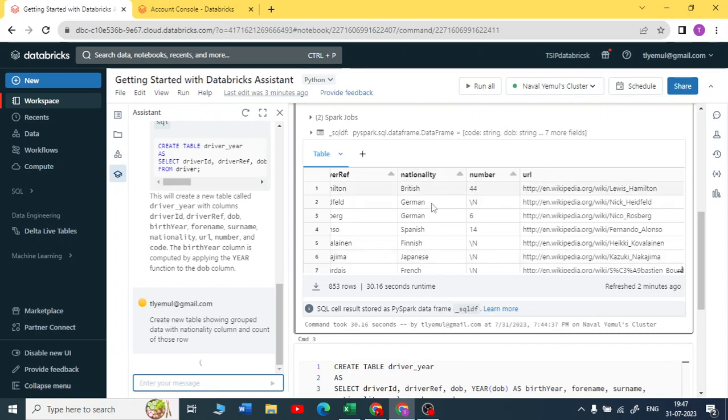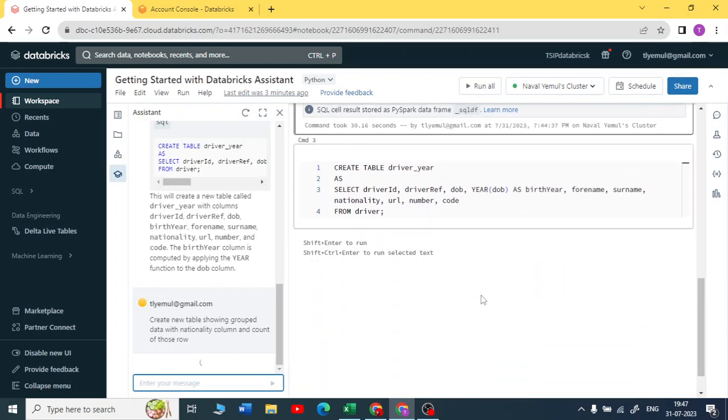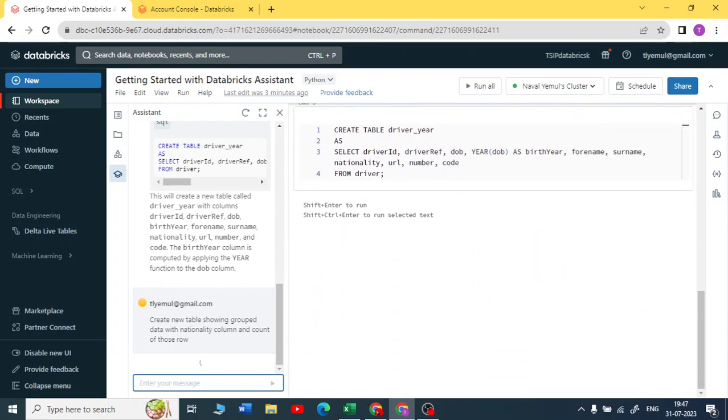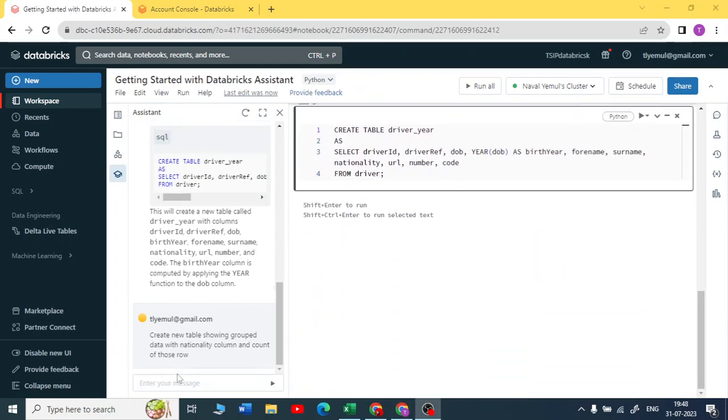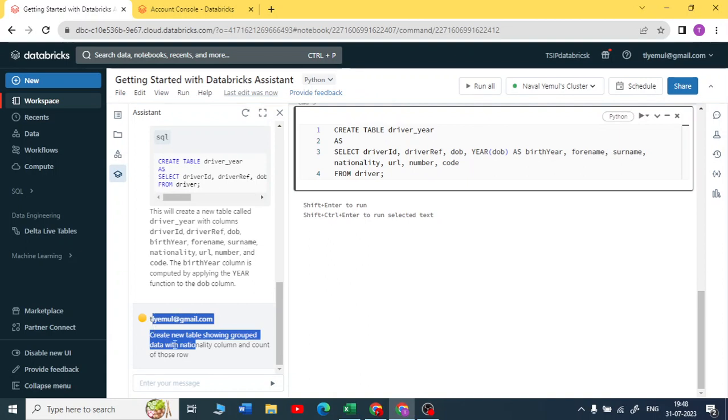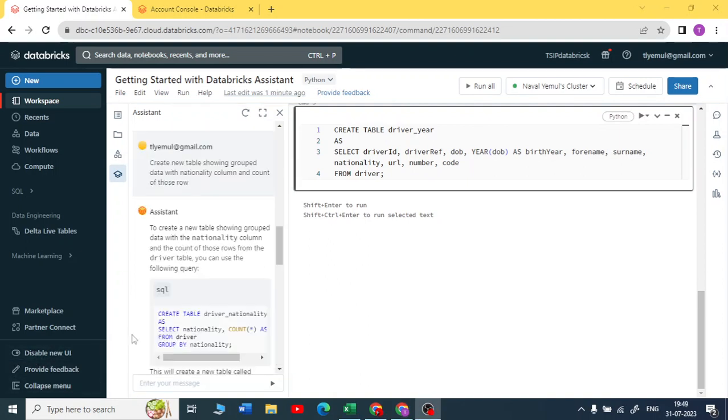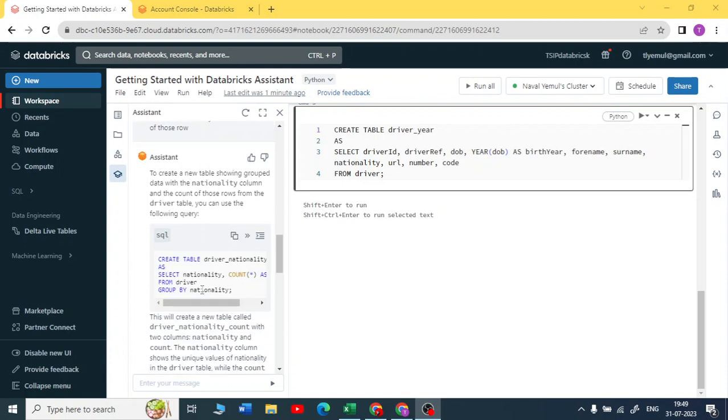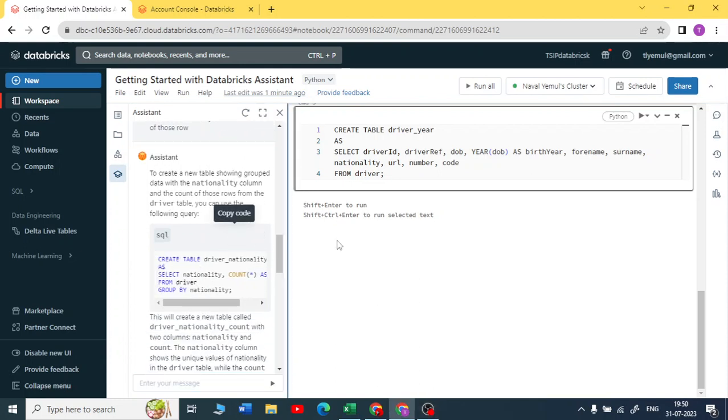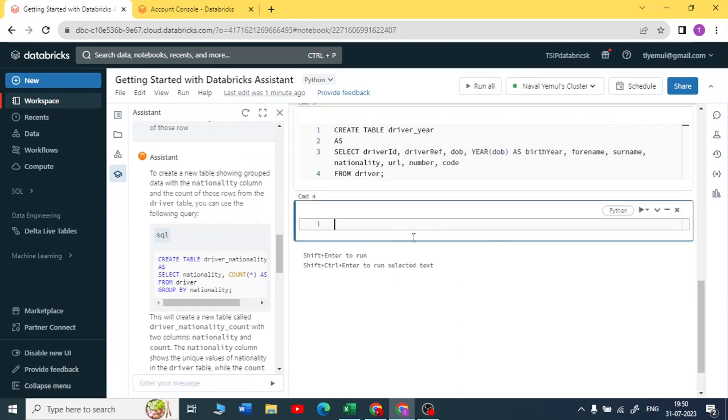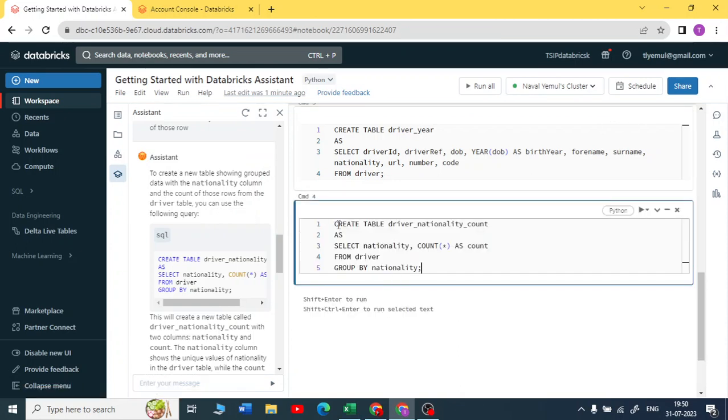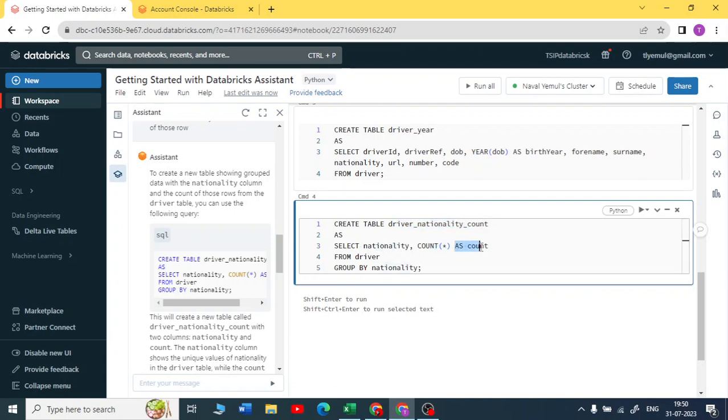Beautiful guys, now it took one or two minutes but it has executed. Let me copy the code here and show you. Here create again using a CTA statement, create a table nationality count. It is giving me nationality and the count of that as count from drivers and grouping by nationality. Beautiful, I'm really impressed. You don't need to write any code, just ask this assistant and it will show you the code.